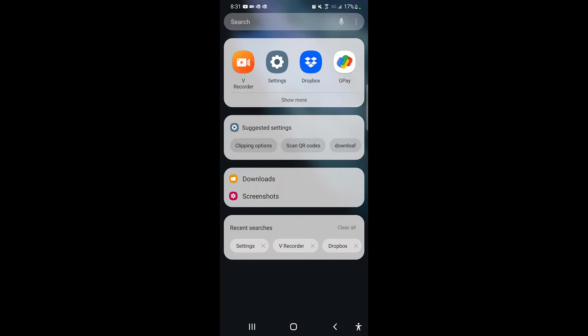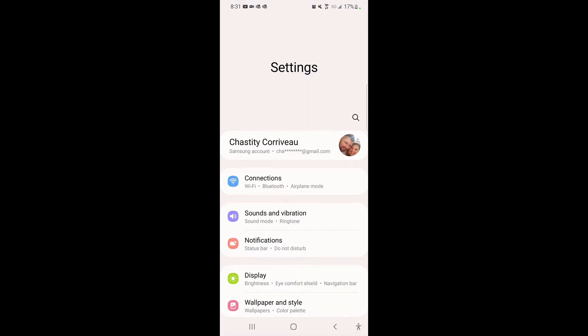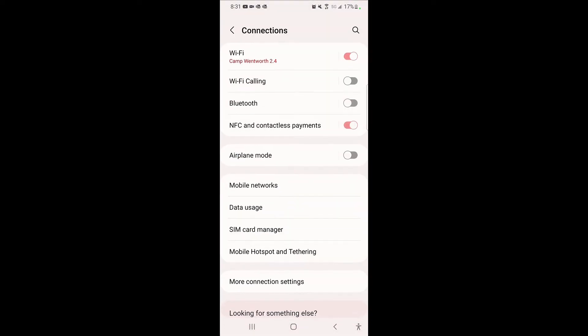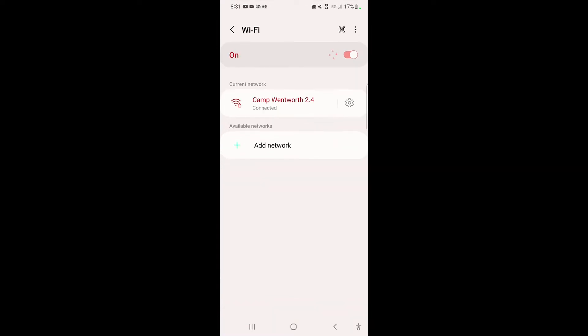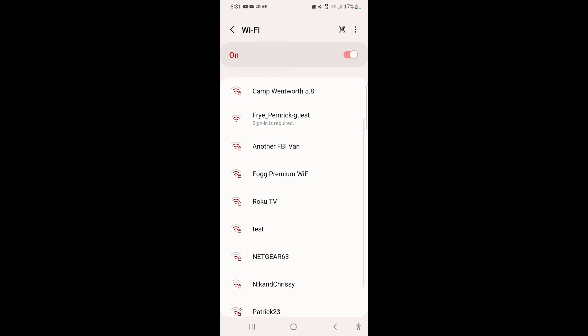You're just going to go into your settings and pick WiFi connections as you always did. You're going to go into available networks and find the campground's Premium WiFi. This one here is Fog Brook Campground, so we're going to pick Fog Brook Premium WiFi.